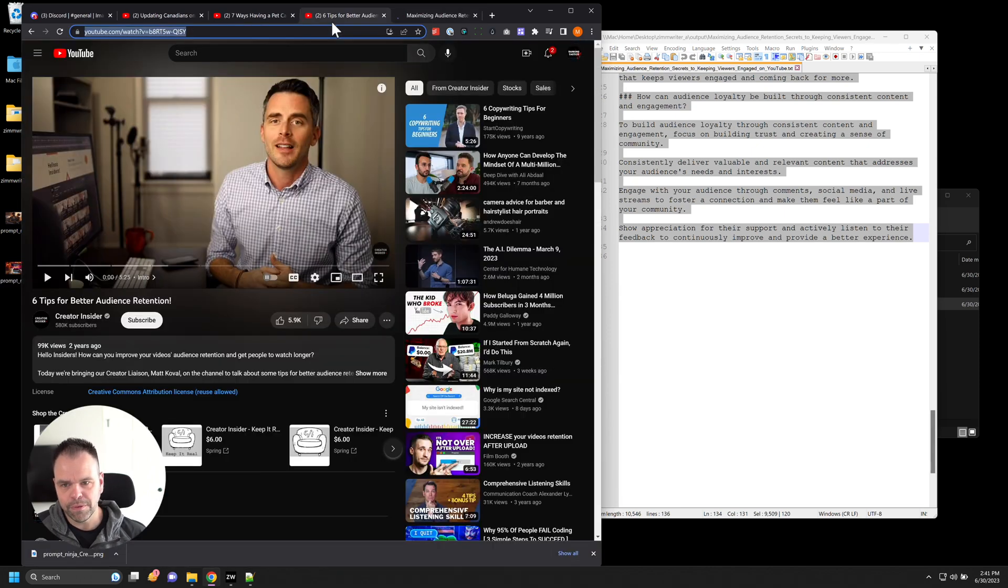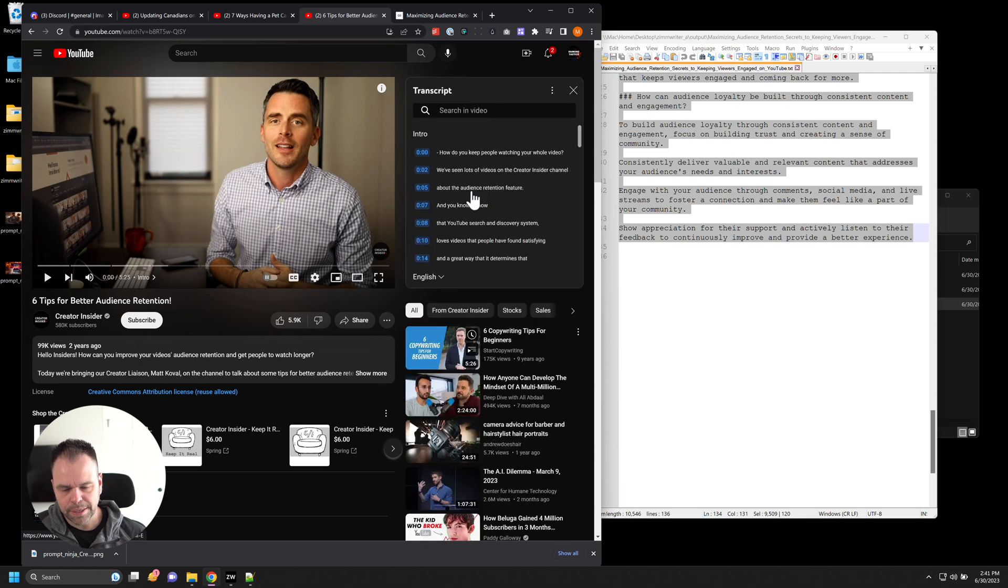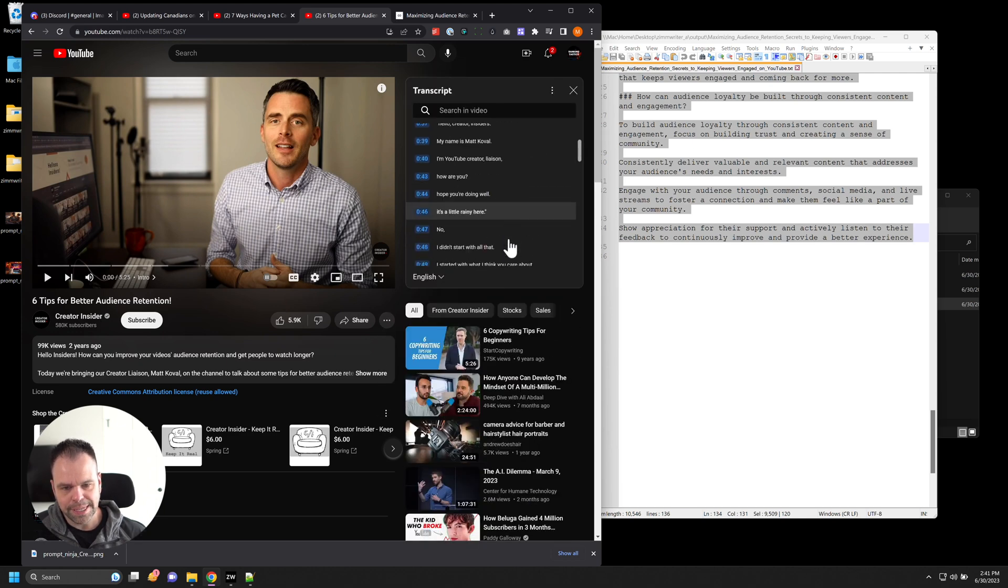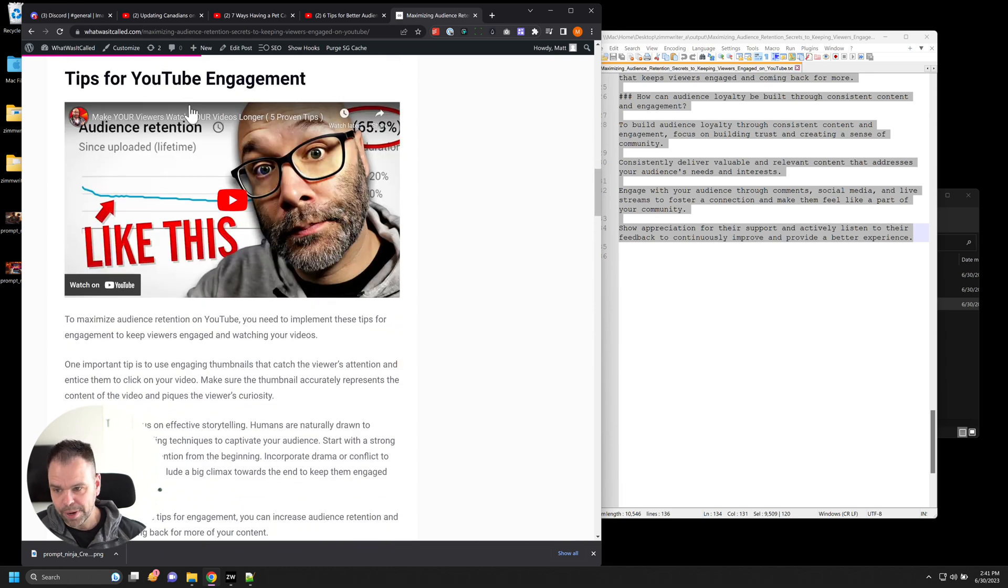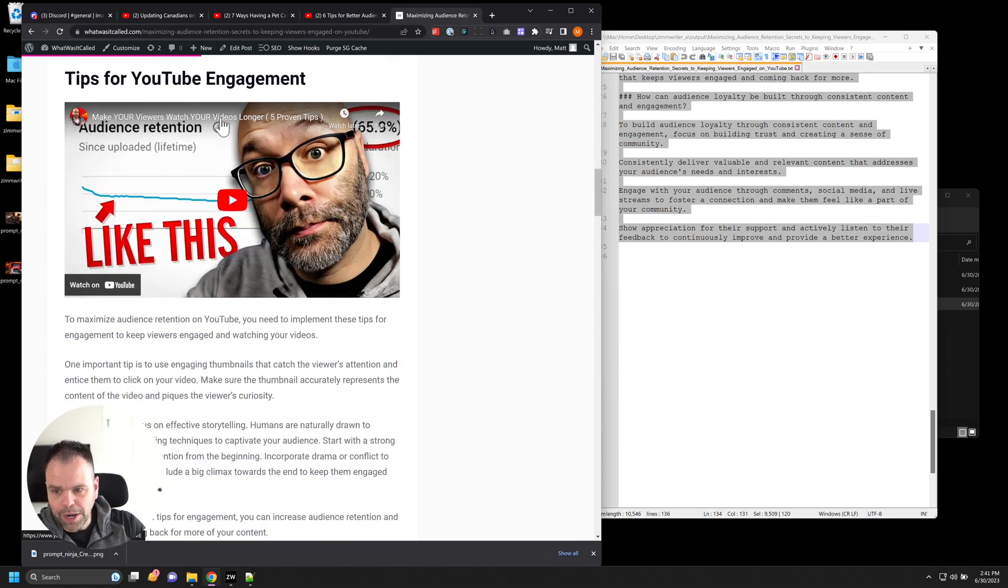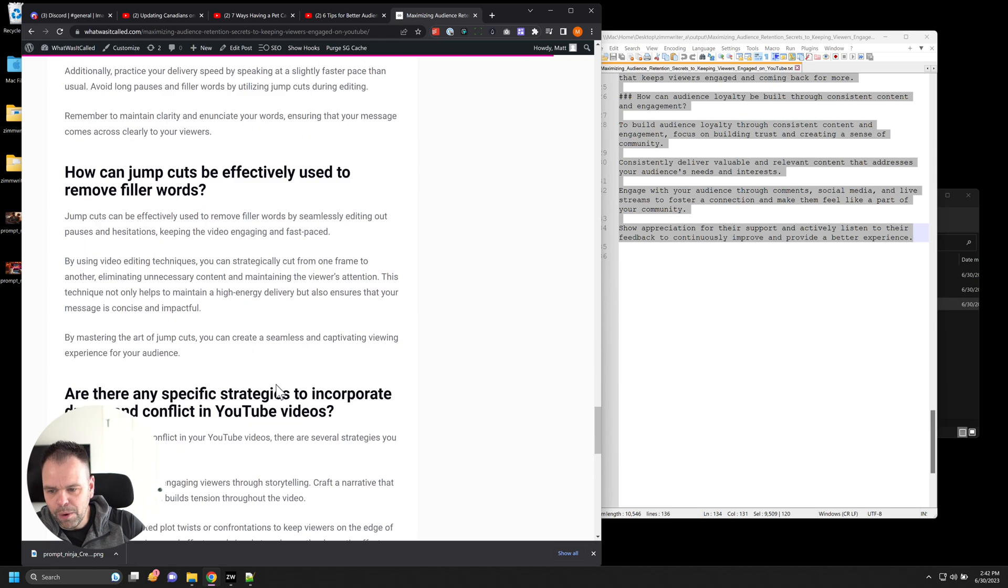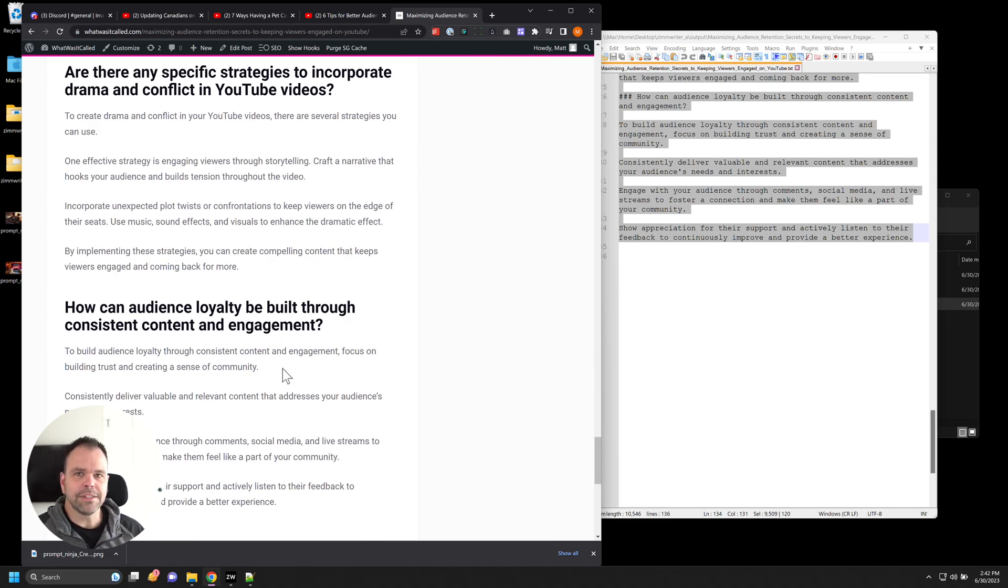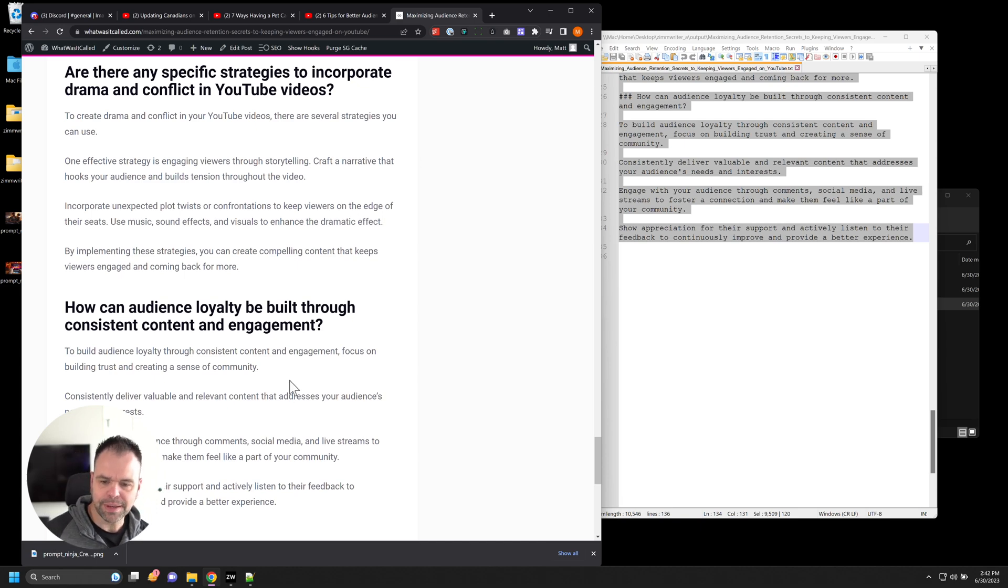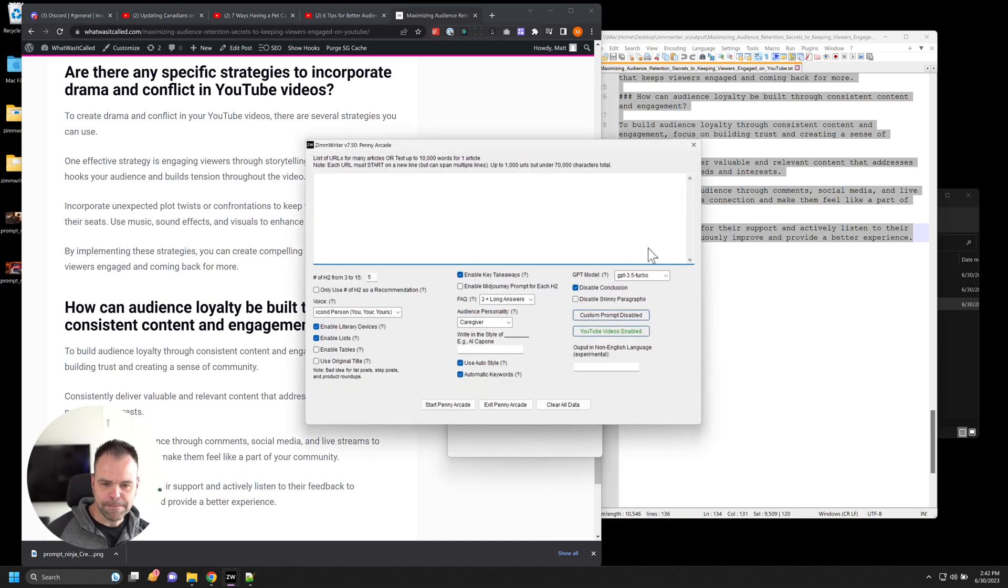All of this was based on that transcript. So it went over here to this video. It got the transcript. It summarized the entire transcript and then wrote an article based on that, tips for engagement. So look at the video it found. Make your viewers watch your videos longer. It just shows you how easy it is to just knock out tons and tons of content very fast. So that is called the penny arcade.